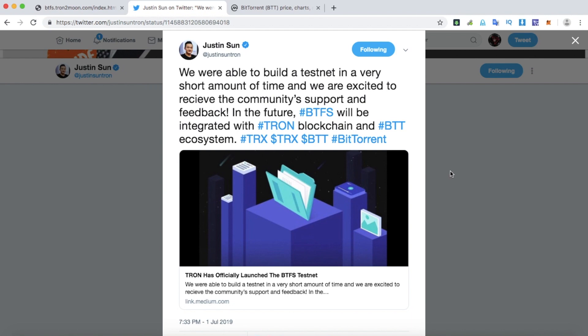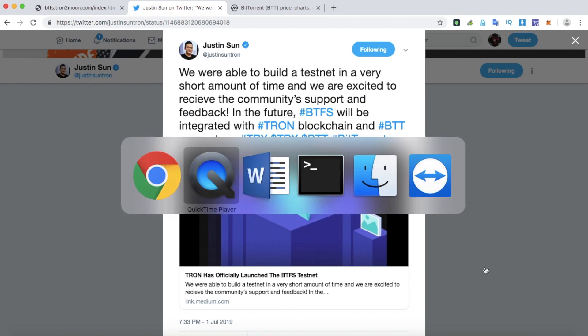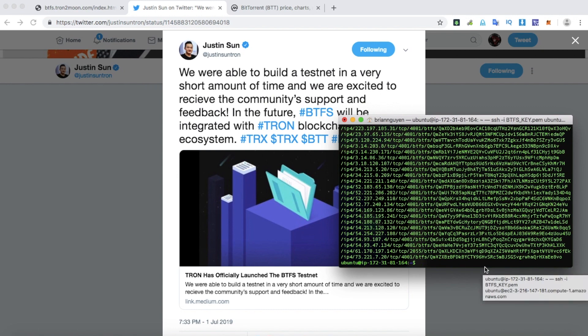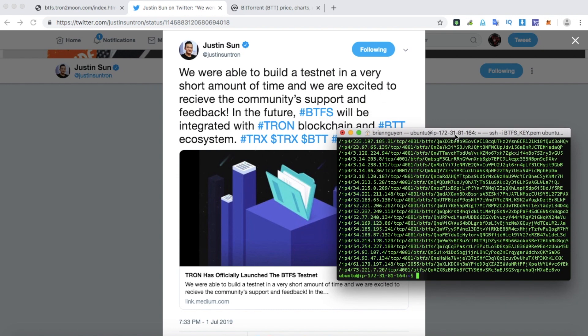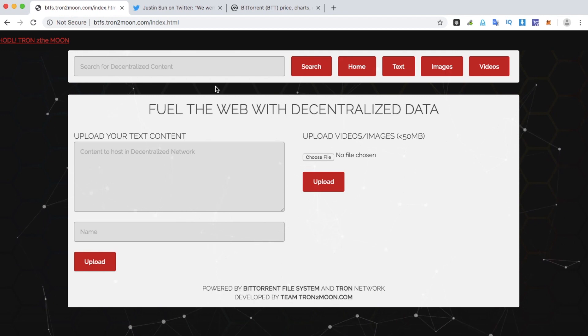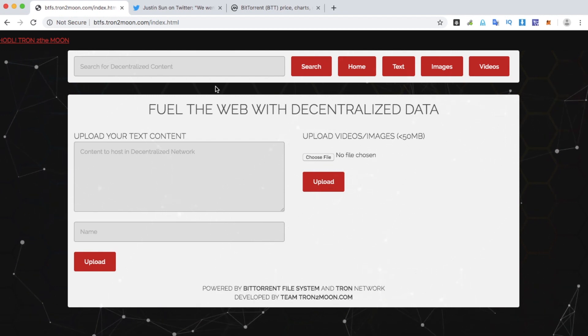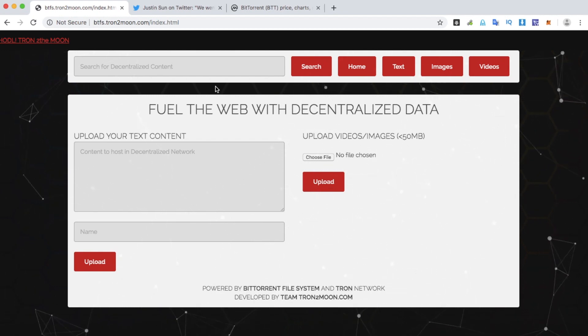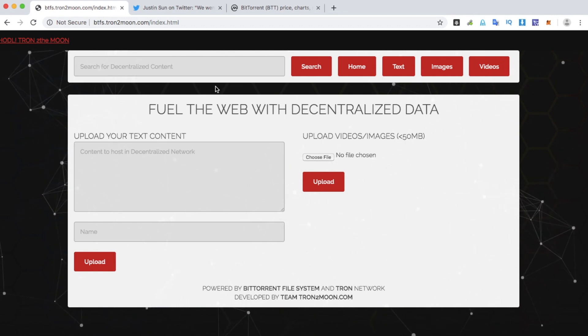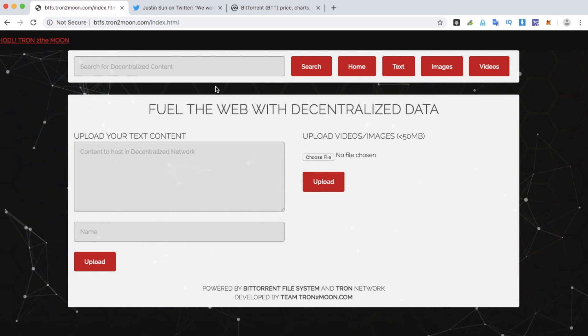However, it doesn't look very friendly for non-technical people, so recently I created a decentralized application powered by BitTorrent File System to demonstrate some basic functionalities. This is a demo version, so apologize if there's any bug.